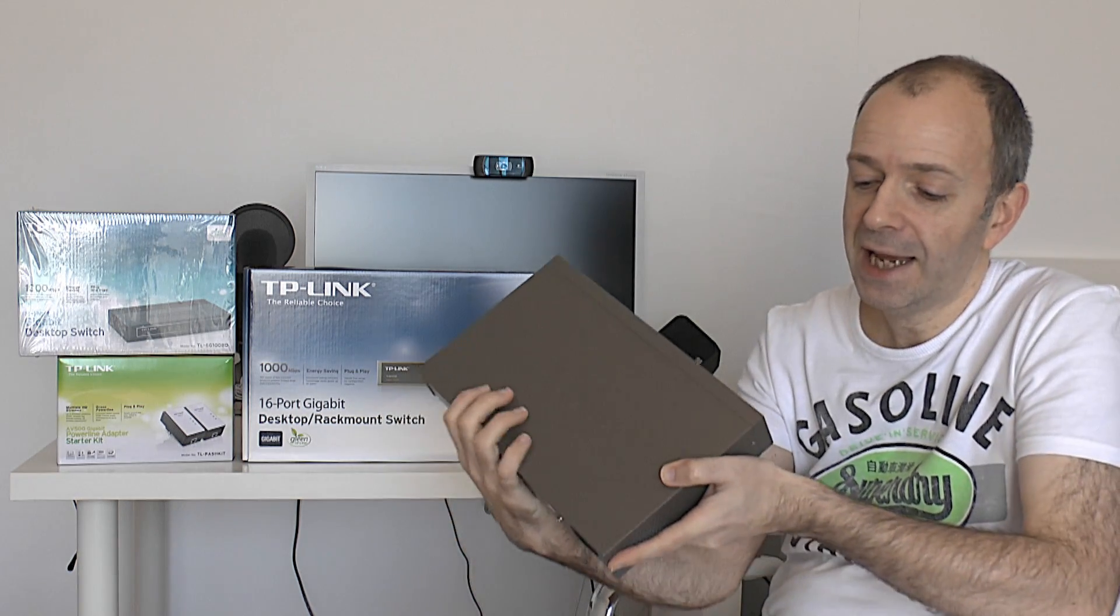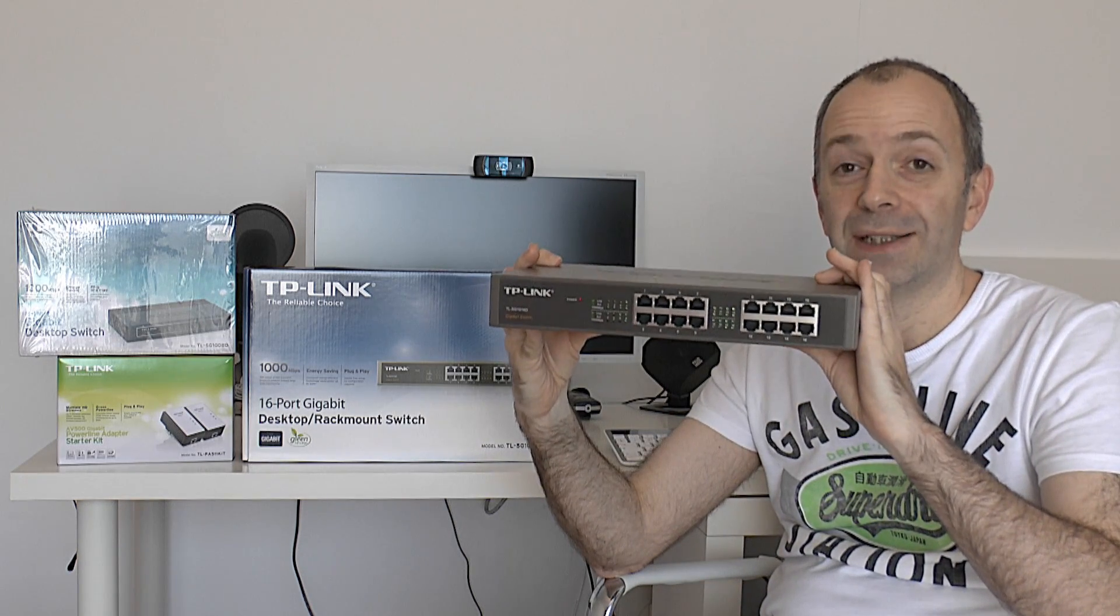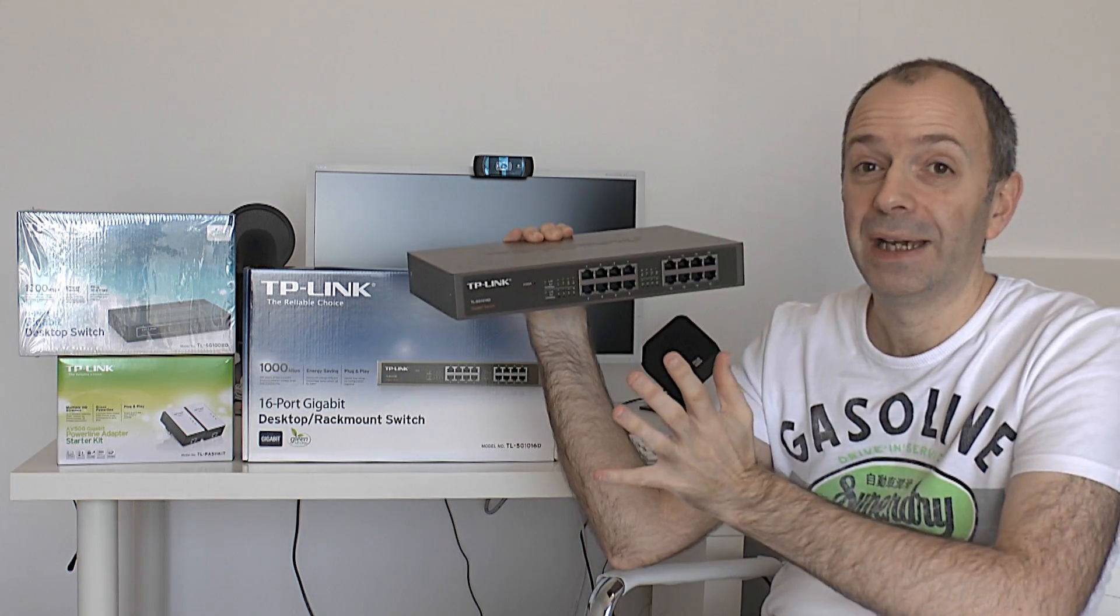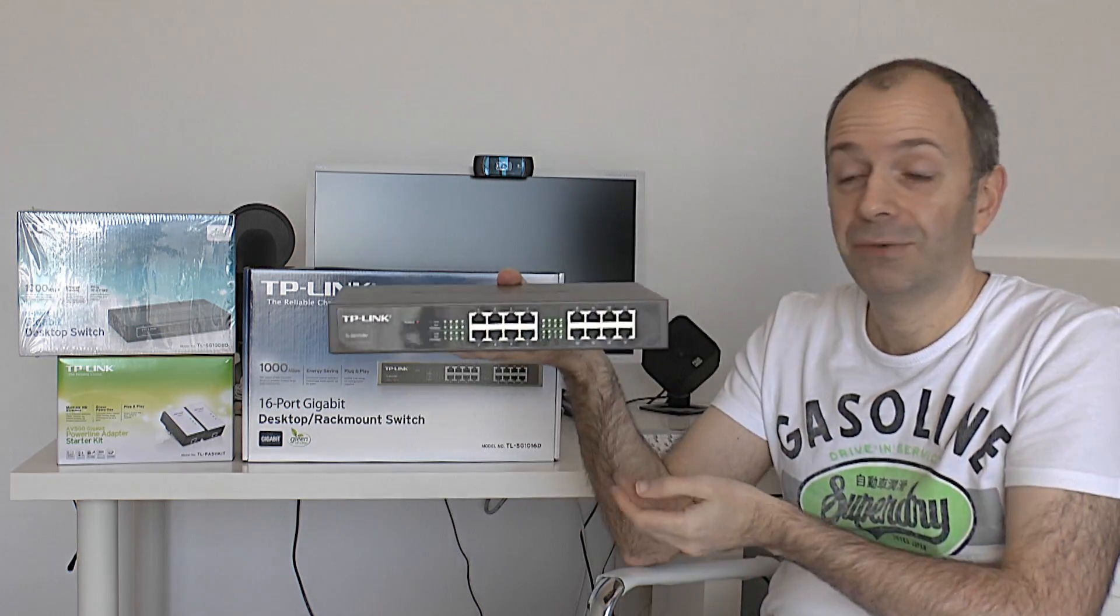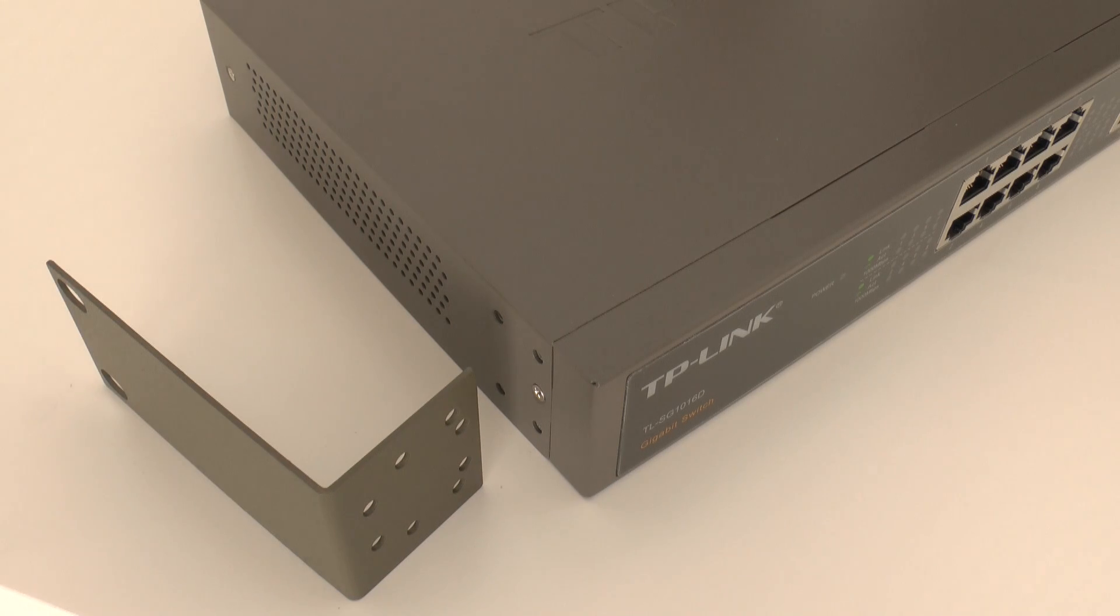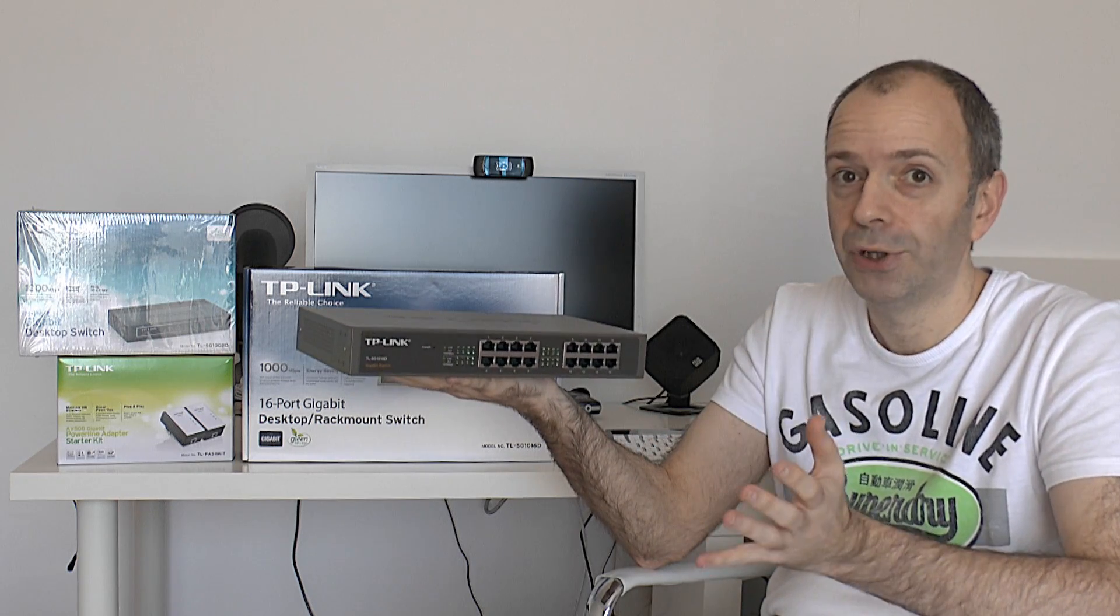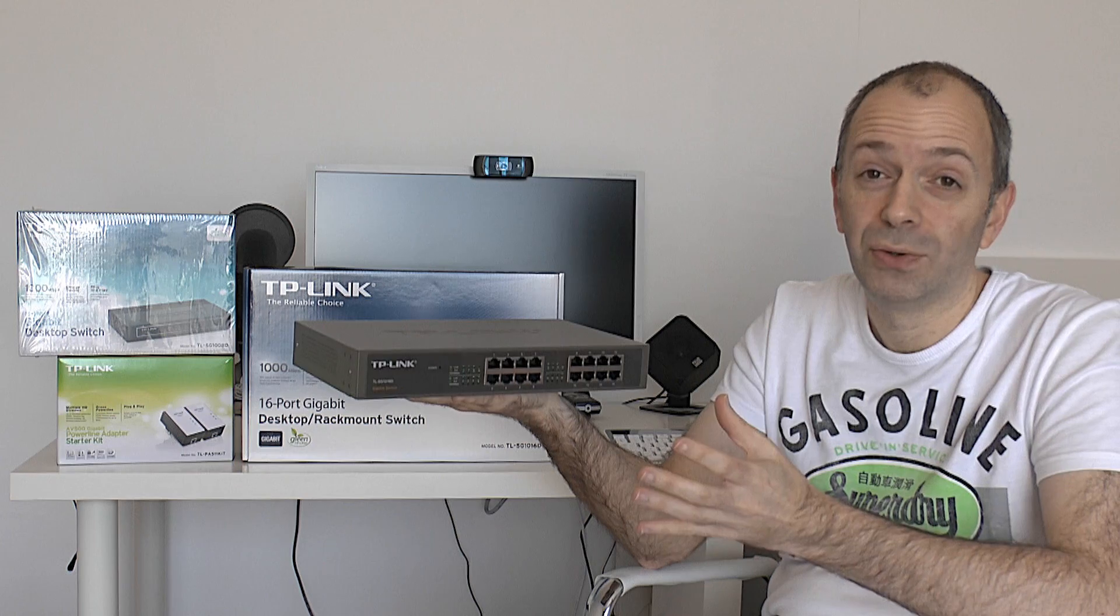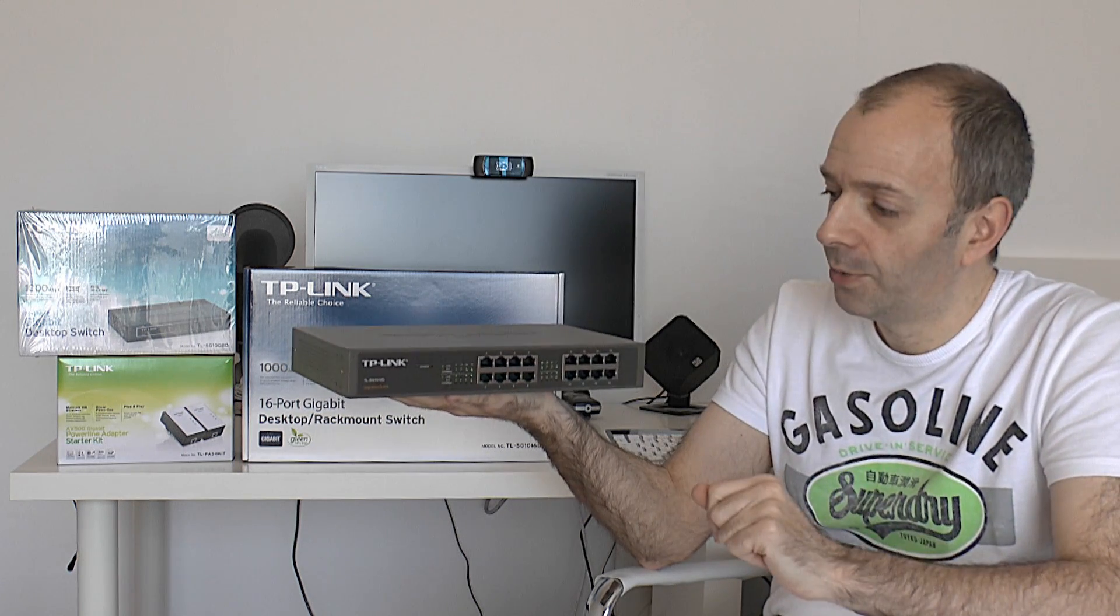So this is the TL-SG1016D and the 16 at the end gives away what it offers up. We've got 16 gigabit ethernet ports on here. This is a big piece of kit. It can be mounted on a desk or just rested on a desk like so, but it does come with some additional brackets which allows it to be rack mounted as well. So this is really suited to somebody who maybe is a real power user and needs a lot of ethernet connections or really a sort of home office or small office or even larger office environment as well.